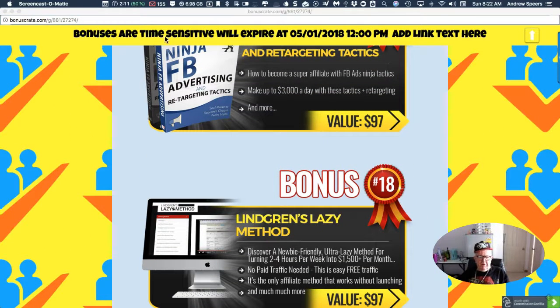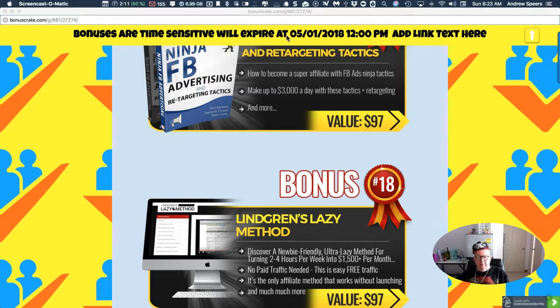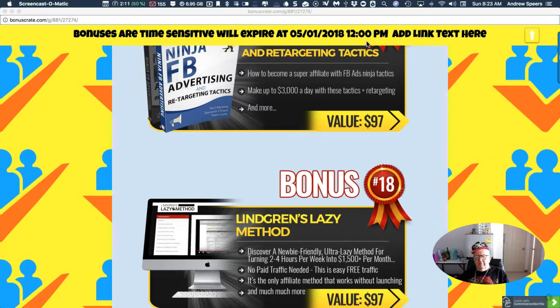Now like I said, these bonuses are time-sensitive and will expire on the 1st of May, 12 p.m.